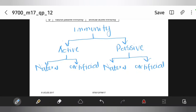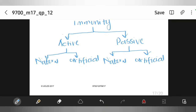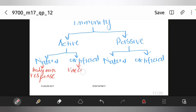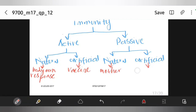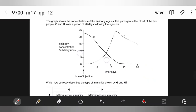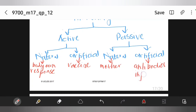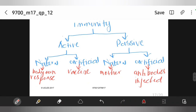Active natural immunity is the body's own response when infected with a pathogen. Active artificial immunity is raised by a vaccine. Passive natural immunity is through the mother — either via placenta or lactation. Passive artificial immunity is by injected antibodies. This was it for this paper — see you in the next video.